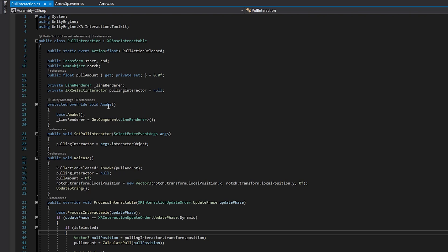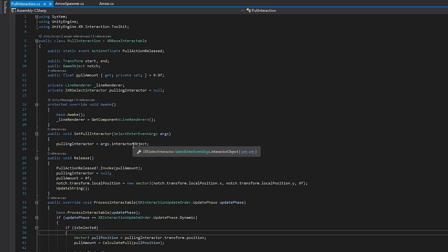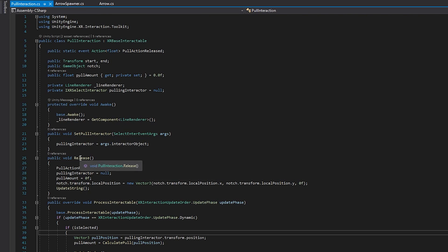I override the Awake function and call the base class Awake — always good practice since you don't know what the base class might need. The Line Renderer reference is grabbed there. Set Pull Interactor is called on Select Entered — you'll hook this up manually in the editor — and it grabs the interactor object, which is the right or left hand reference. Release is called on Select Exited, i.e., when we let go of our grip, and it handles everything needed when releasing the string — including invoking the Pull Action Release event to signal other scripts.